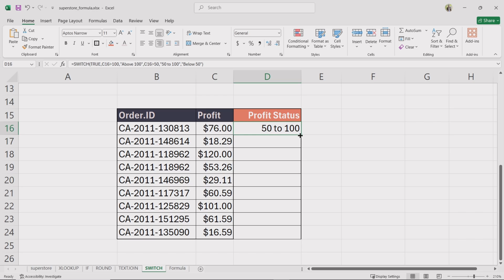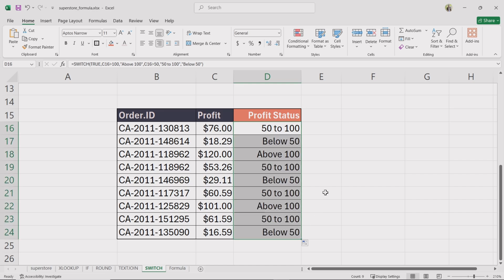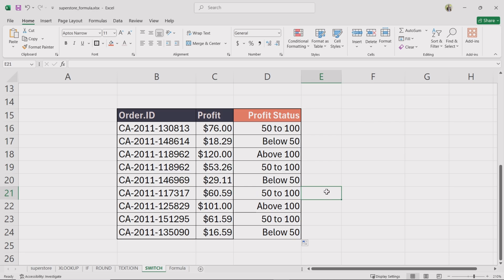Now drag the formula down for the entire profit status column. We have successfully created a profit status column that categorizes profits as above 100 if the profit is greater than 100, 50 to 100 if the profit falls between 50 and 100, and below 50 if the profit is less than 50. The switch function simplifies conditional logic, making formulas easier to read and maintain. It's a great alternative to nested IF statements and helps categorize data quickly and efficiently.